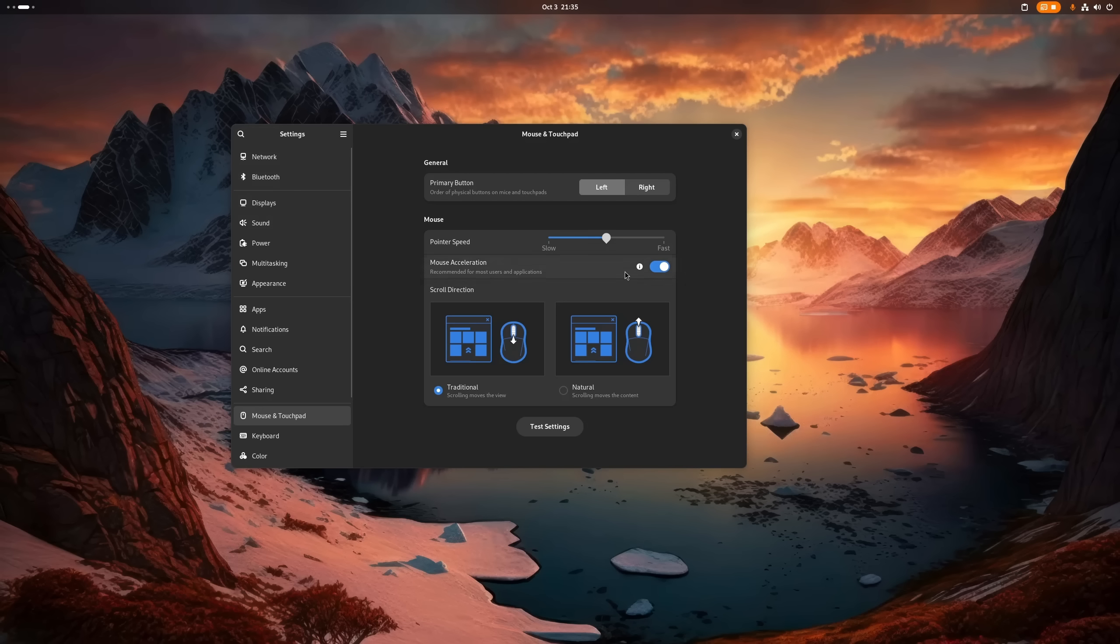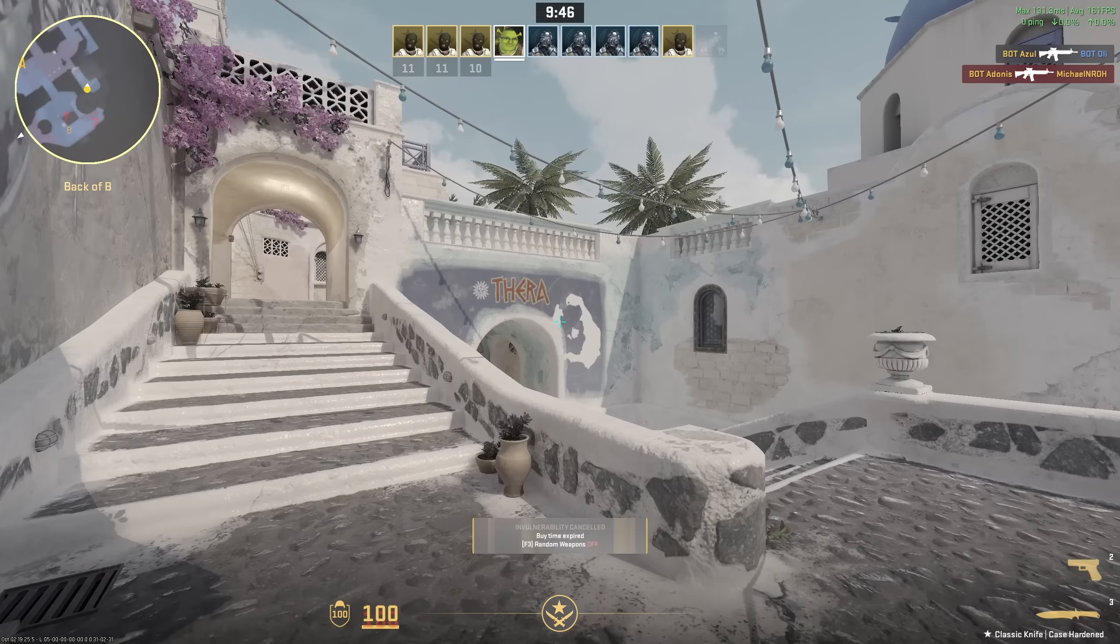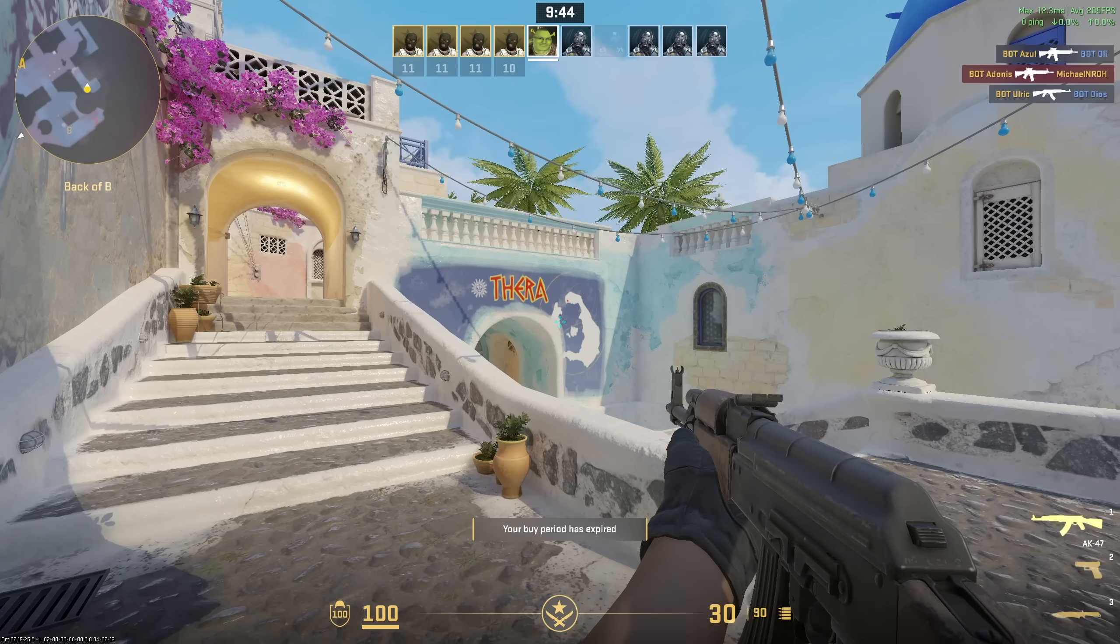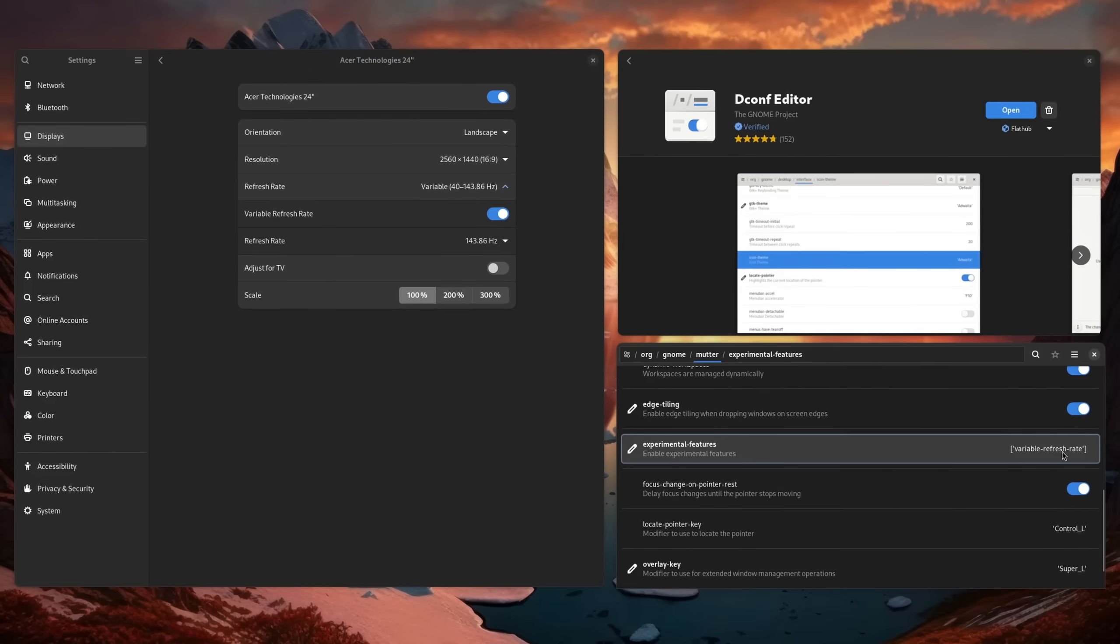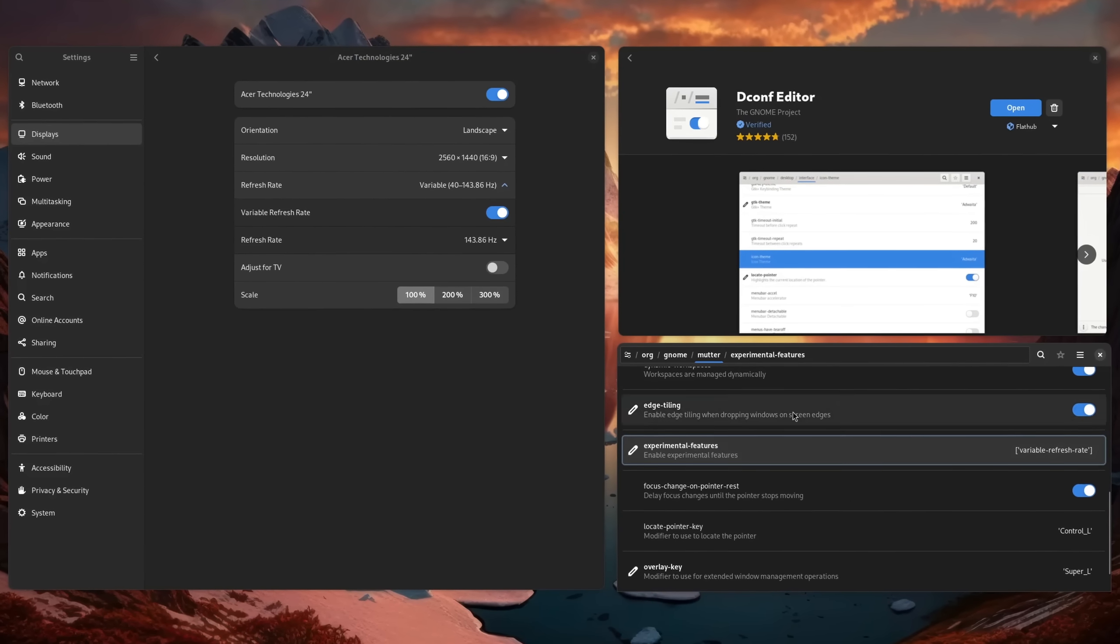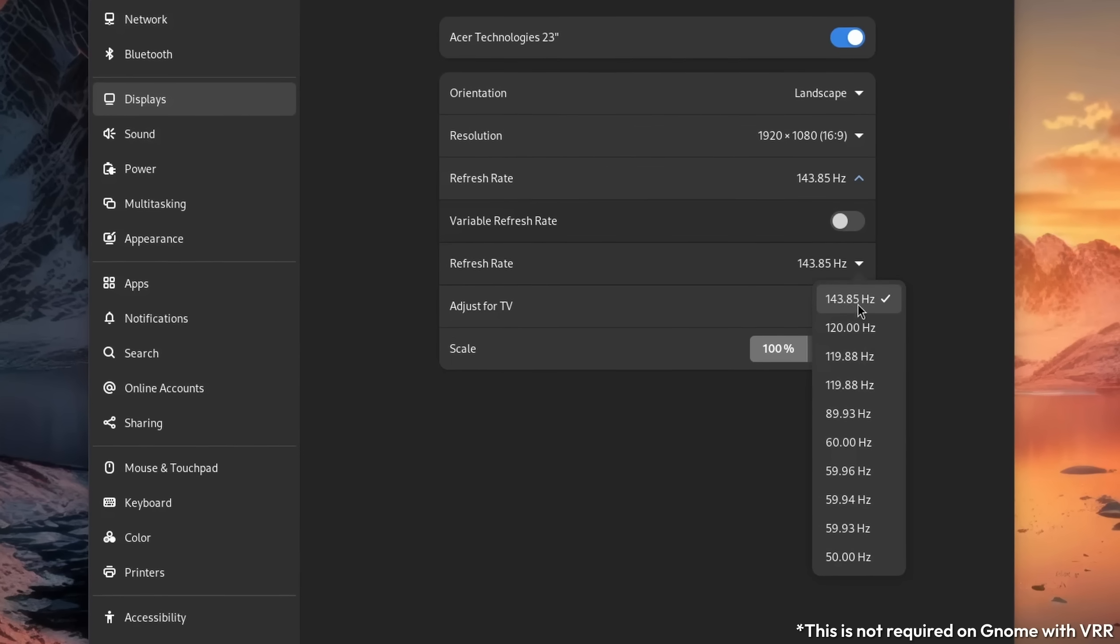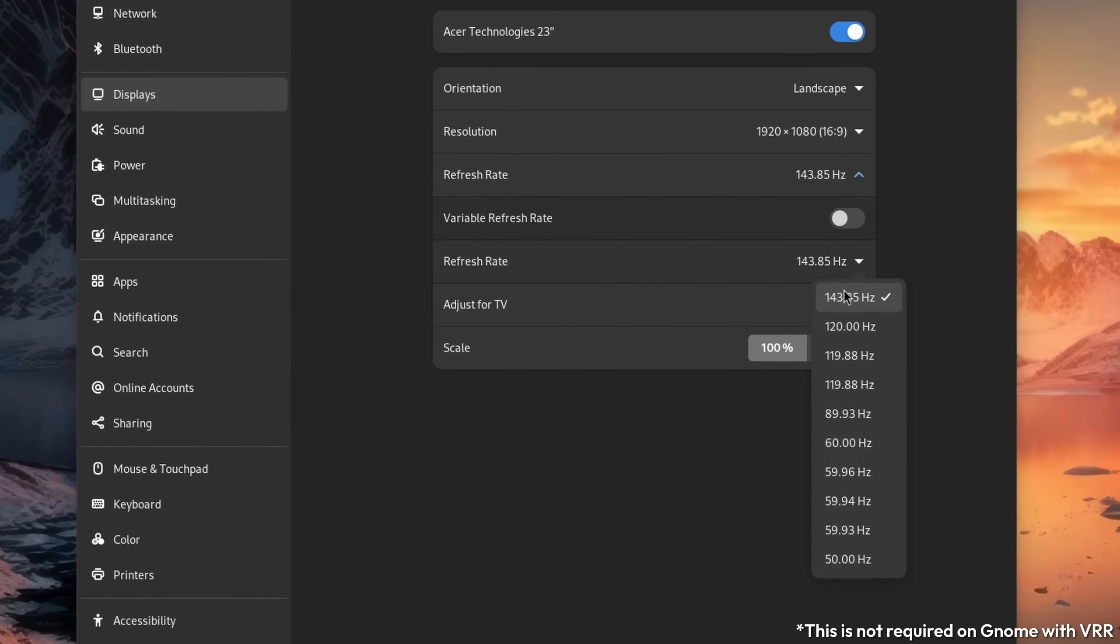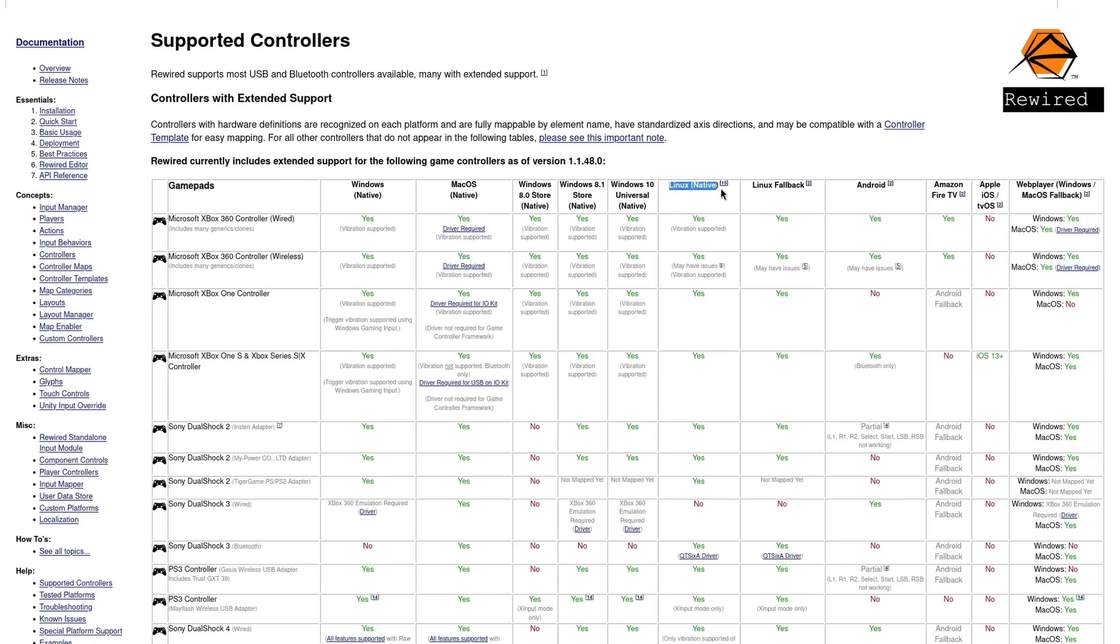Some more optimizations are of course disabling mouse acceleration so that your cursor speed is consistent in menus, enabling variable refresh rate support for more performance-hungry games, and of course setting your display's refresh rate in general.